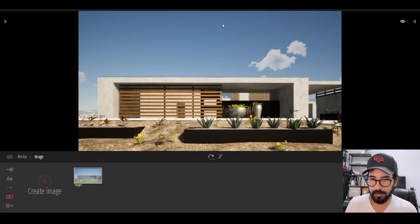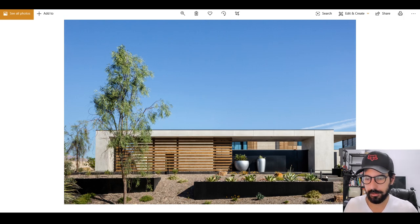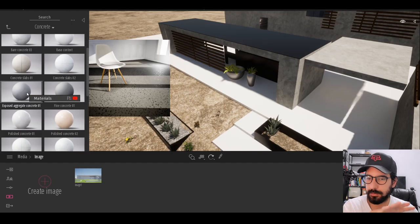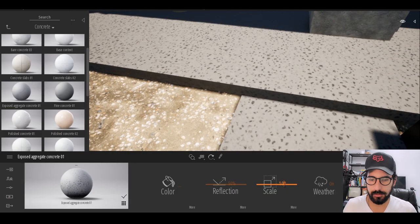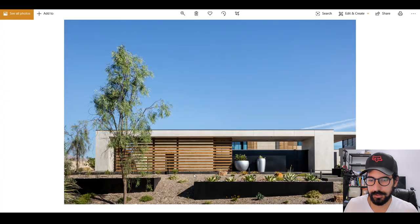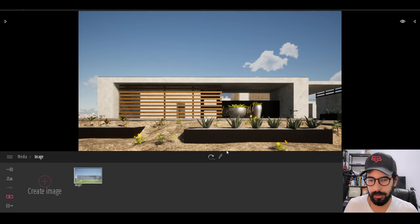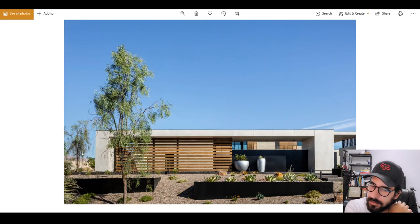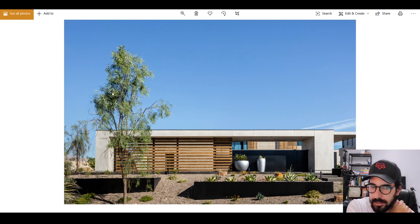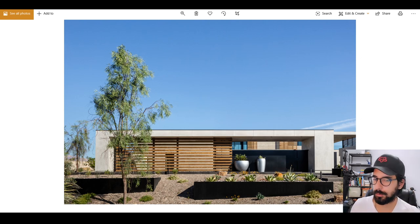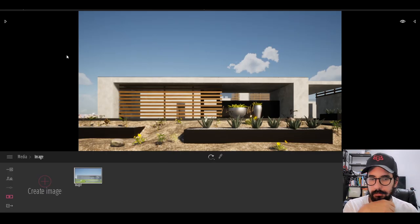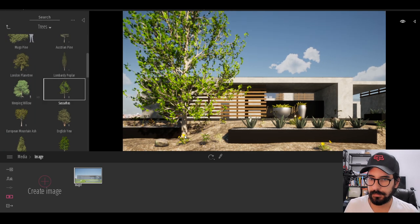Now we need to change this floor material to a similar but darker concrete. I think this one will work — let's bring the scale to 0.75. It's significantly darker than what I have but more accurate. Looking good. Now we need to add those trees, though I've never seen anything like the reference trees in Twinmotion. We're also still missing those stones, but we're almost done.